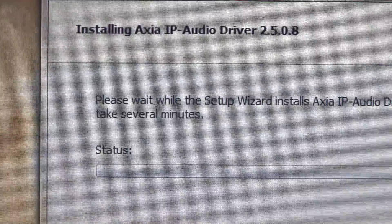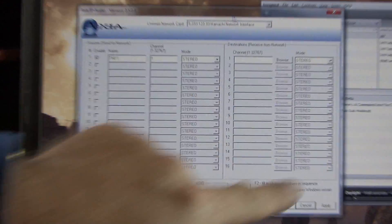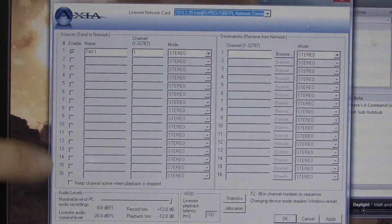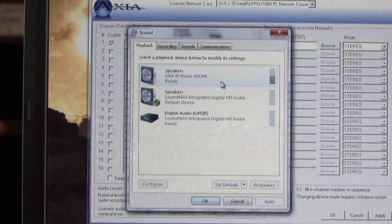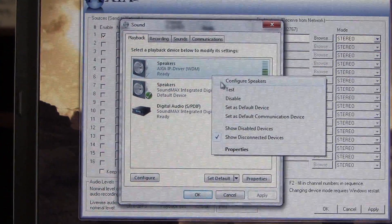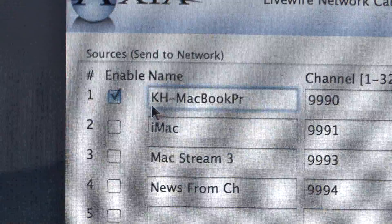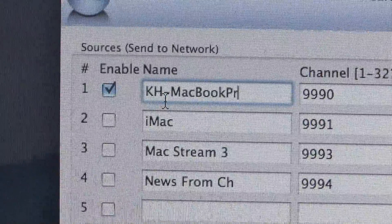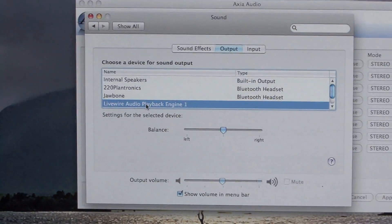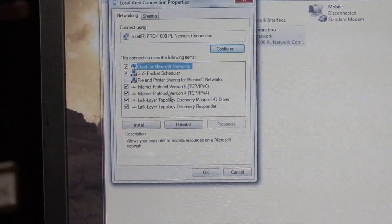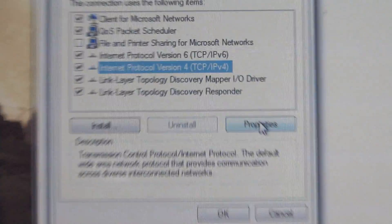This driver looks to Windows just like any sound card driver. Windows is going to think that it has another sound card installed in it, so any of the audio applications in Windows can be told to use this driver, which Windows thinks is a physical sound card. Indeed, it's not a physical sound card — it's a driver that takes the audio from an audio playback program and sends it out the network interface.